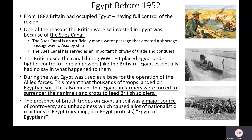The canal was used by the British, especially during World War I. They placed strict restrictions on Egypt because of the war, and Egypt had no say in what was happening in their country, let alone the canal, which was on their territory and belonged to them. During the war, Egypt was used as a base — thousands of troops landed on Egyptian soil. This led to Egyptian farmers being forced to give their livestock and crops to feed the soldiers.